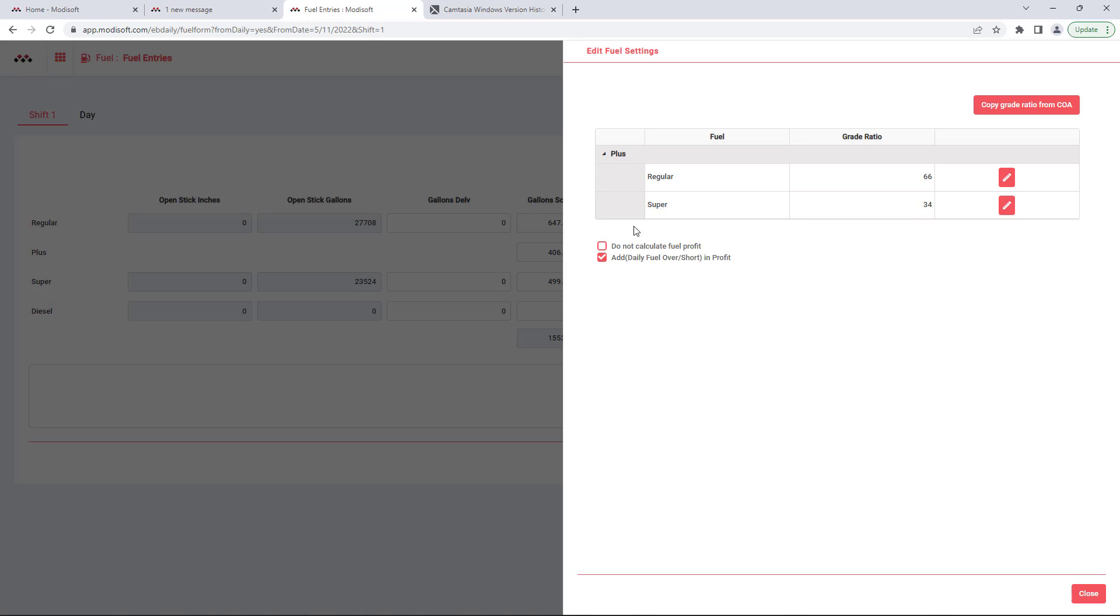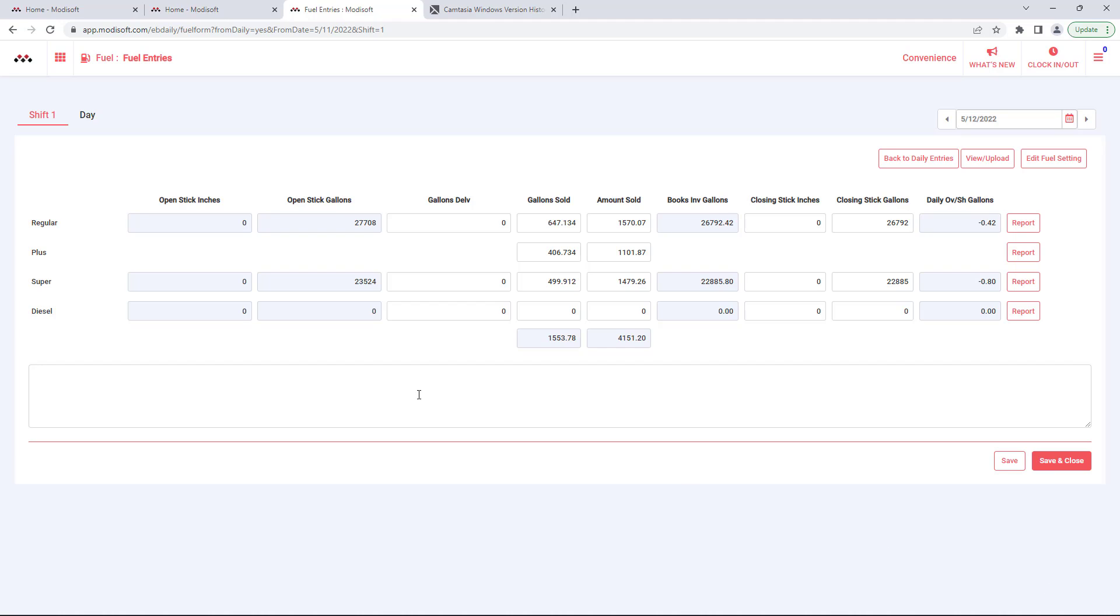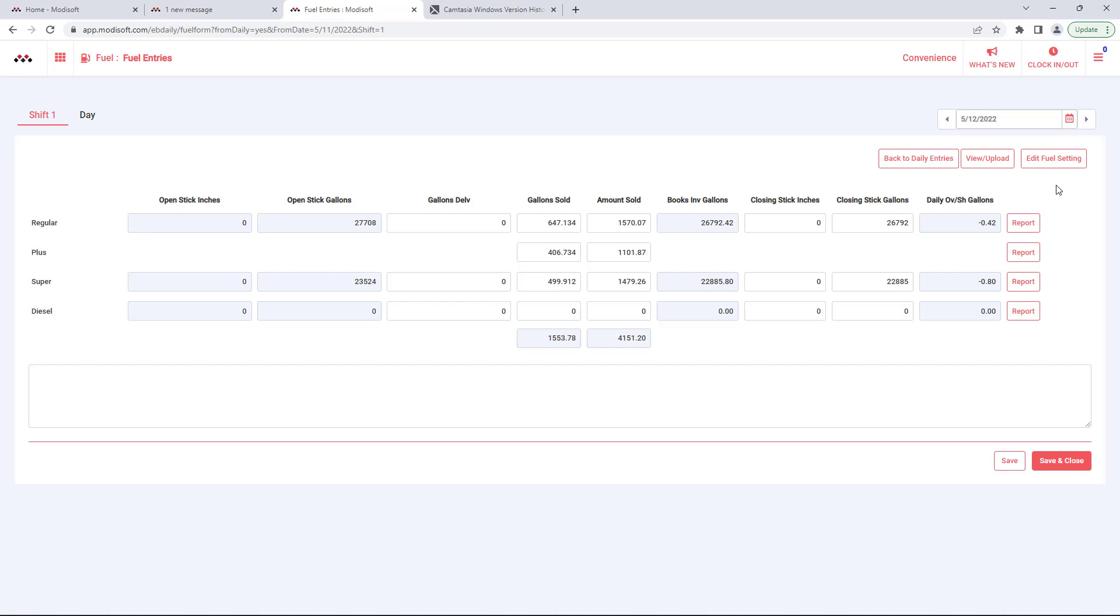So that whenever you do save it, everything will show here. Because you cannot get a delivery of plus fuel, you're not going to be able to see the closing stick inches and gallons based off of the fuel type for plus. So all of that ratio that you have set in the fuel settings will be able to be calculated through the ModiSoft back office as actually how much gallons were sold for regular and super based off of this fuel setting.